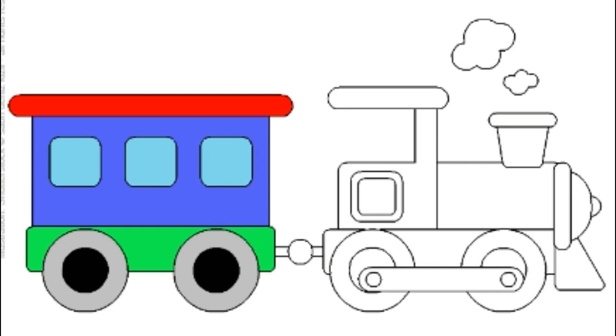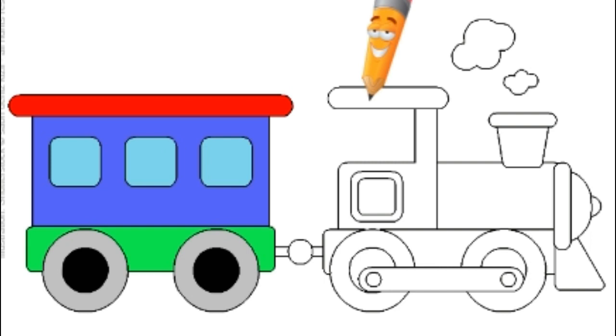Next, let's color the locomotive part of this train. For the roof I will give it red again.